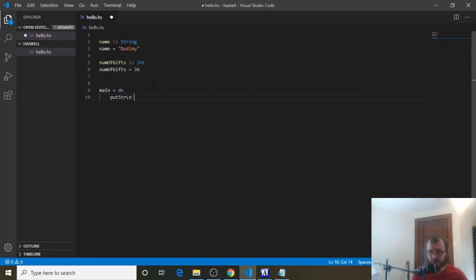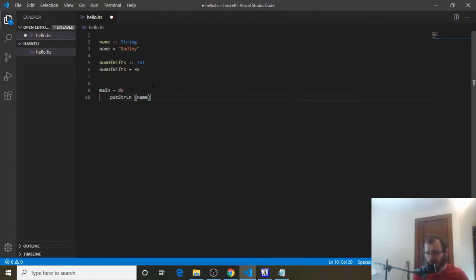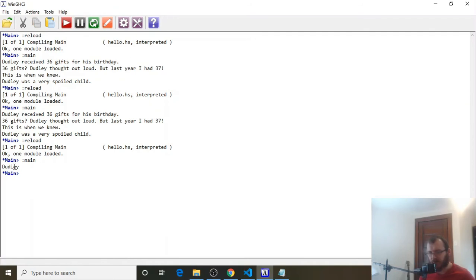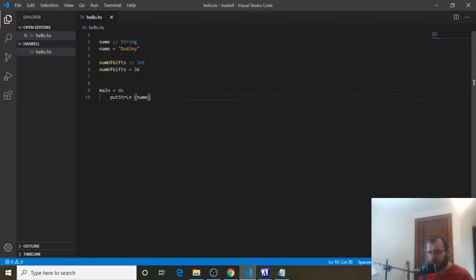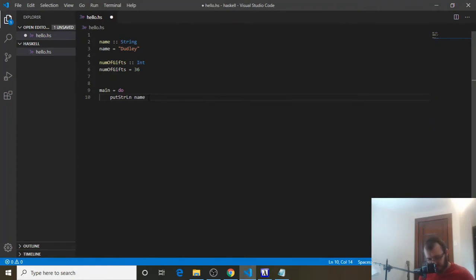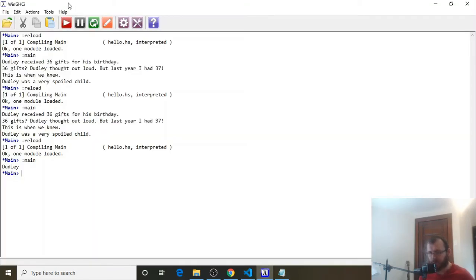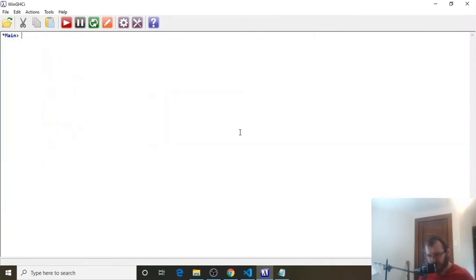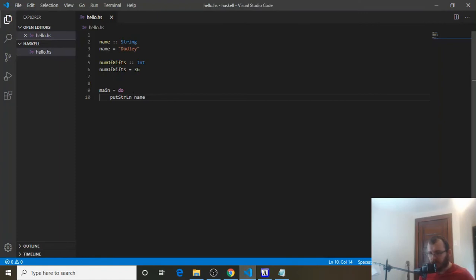Now, there's two ways we can do put string ln. We can do quotes and say name. And that'll work. If we save it, go over here, reload, and run it, it'll come out Dudley. Or we can use it without the parentheses and save it. And it'll still work. It'll still print name. Refresh. And Dudley still appears. I'm going to clear this.